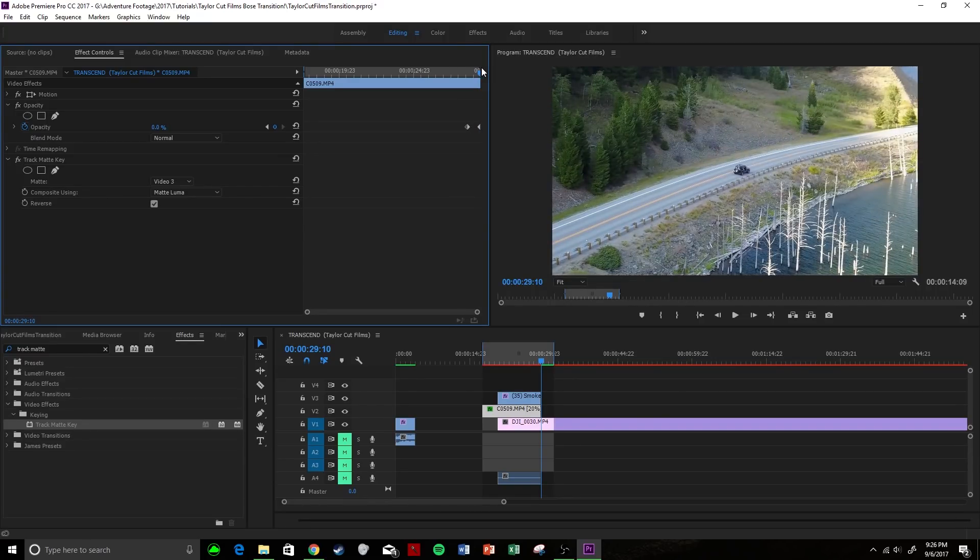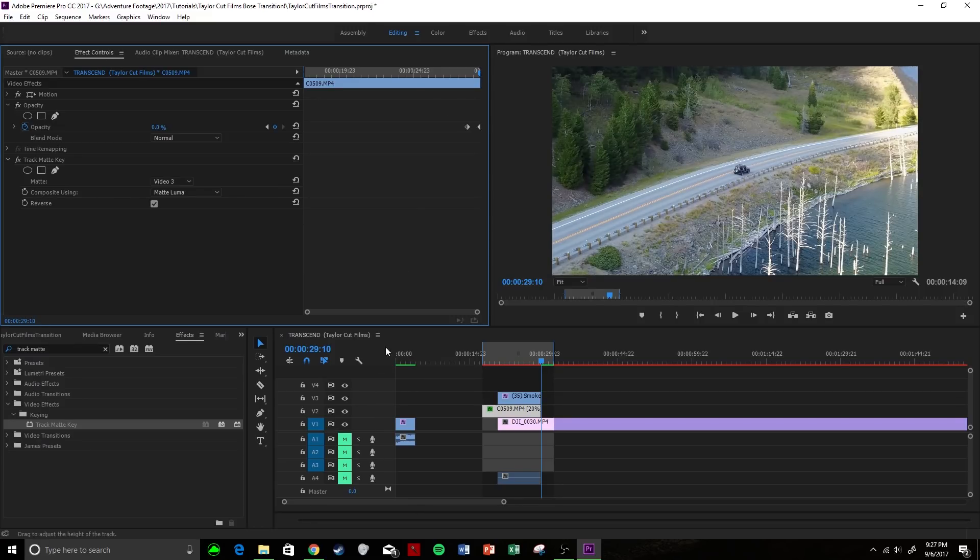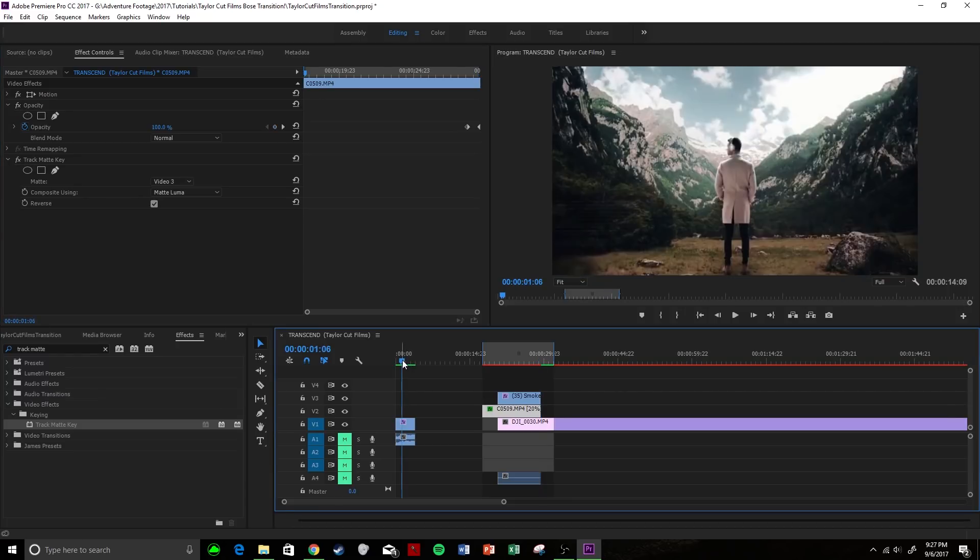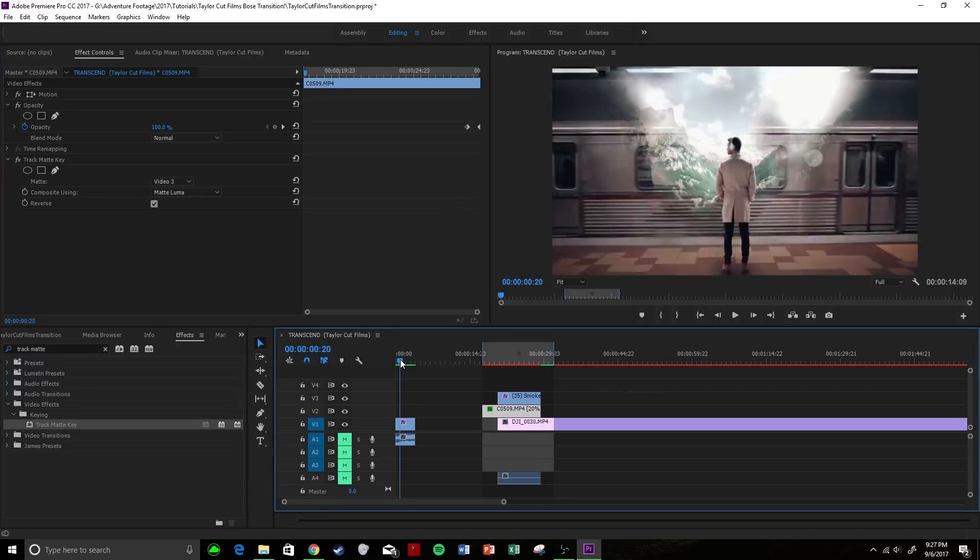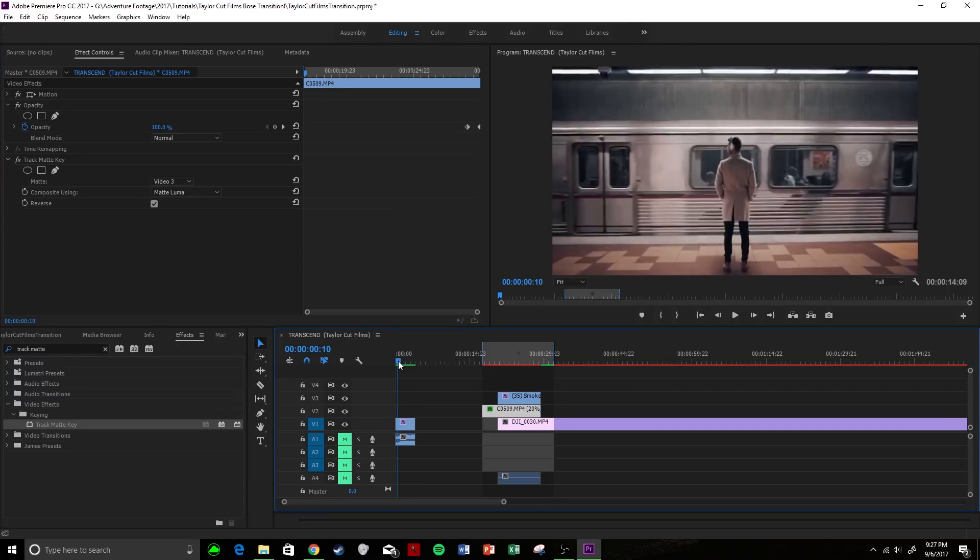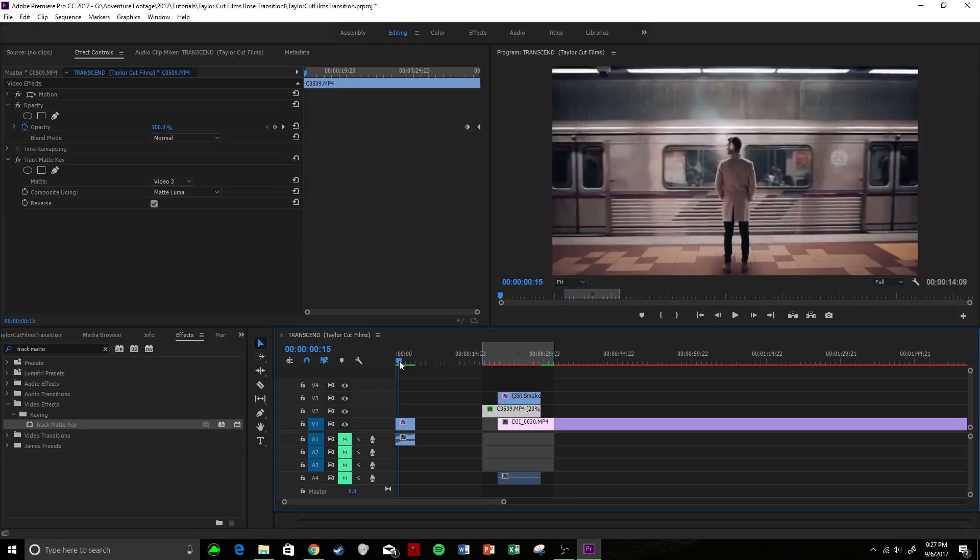Now you guys are probably wondering, well in Taylor's video, he is still in the clip here where I disappeared, and that is true. This is a little bit more of an advanced tutorial, and my guess is he probably used After Effects. I'd be more than willing to show you guys, but a quick breakdown on how he does that.